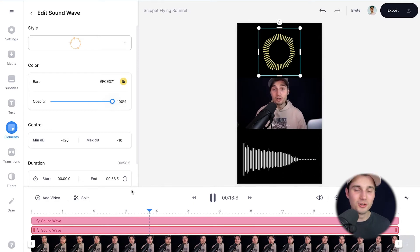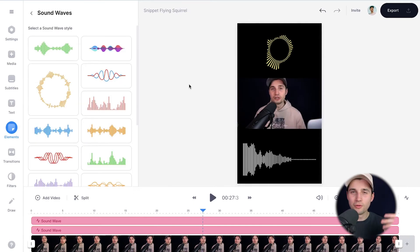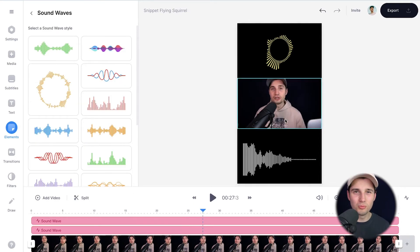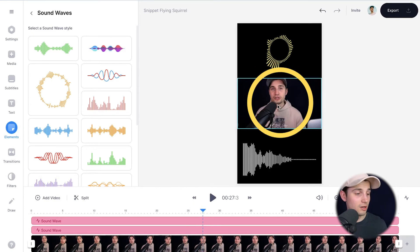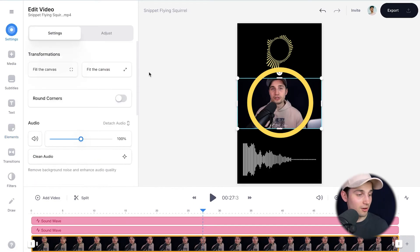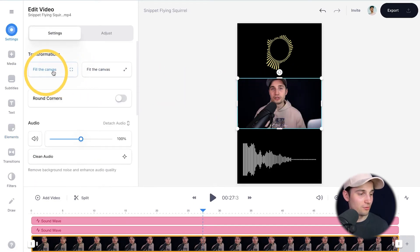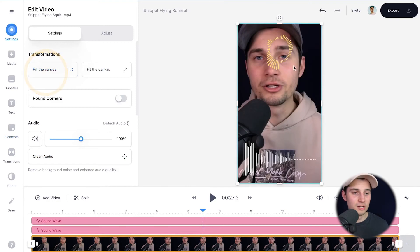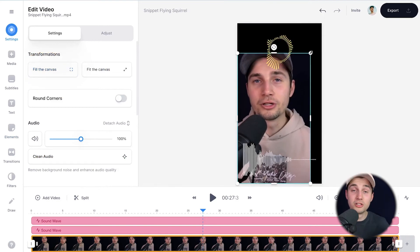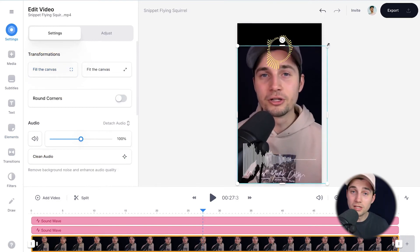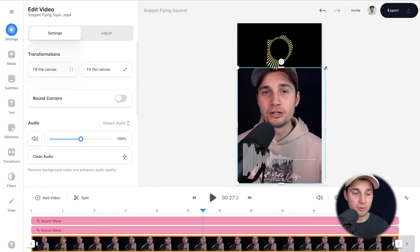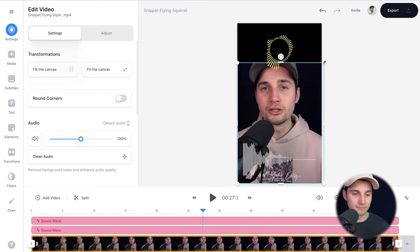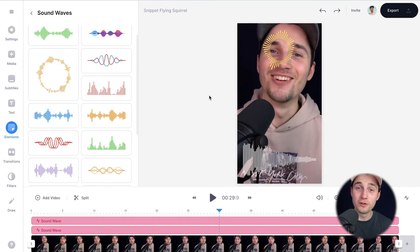If you think the video is a little bit too small, no worries — you can also change the size of the video. Simply click on the video itself and click on 'fill the canvas'. You can then use the side and corner options just like with the audio visualizers to resize and reshape it the way you like.